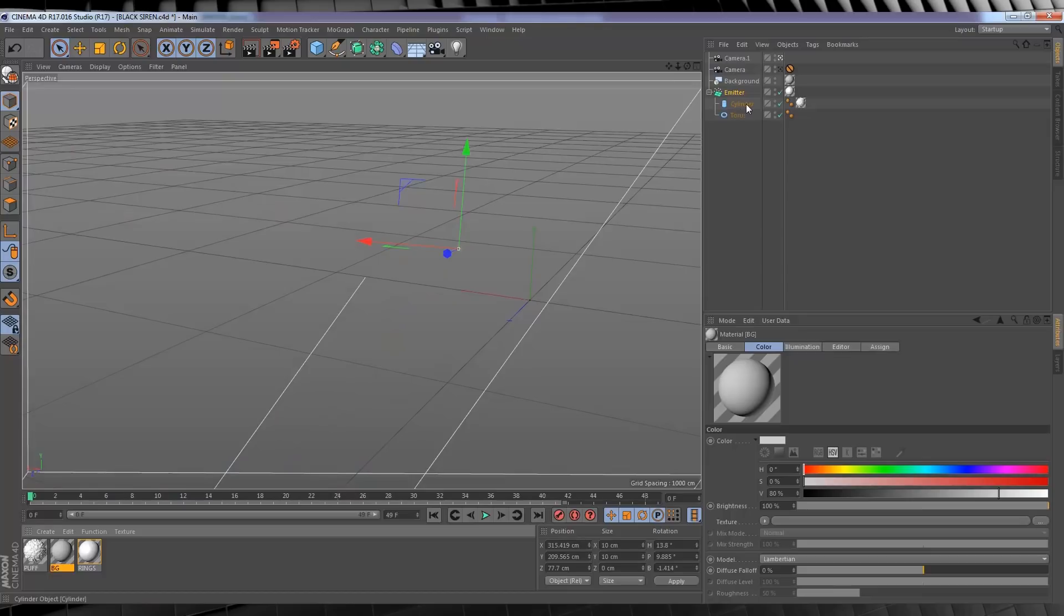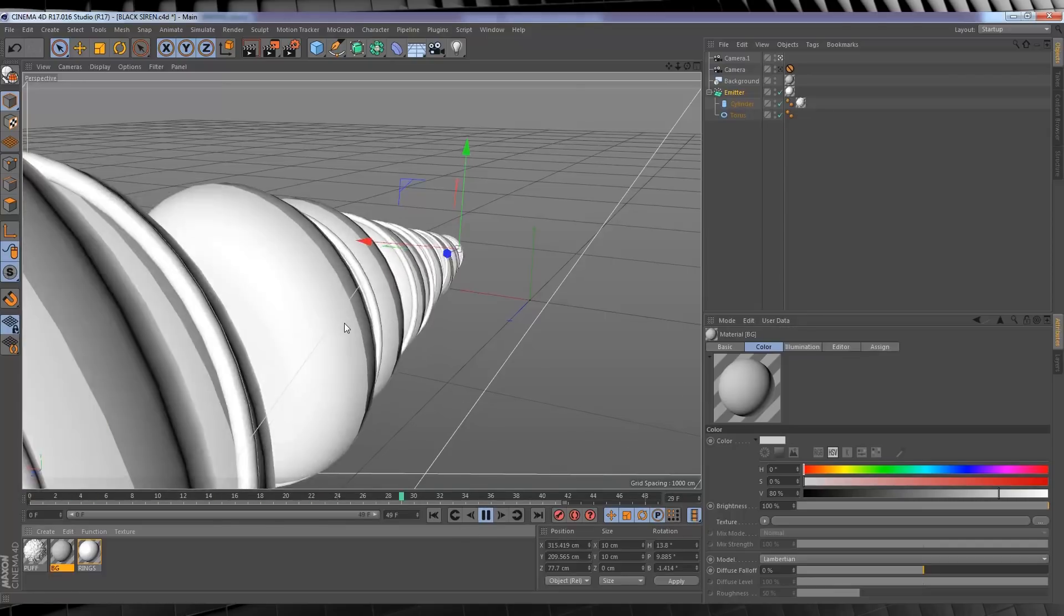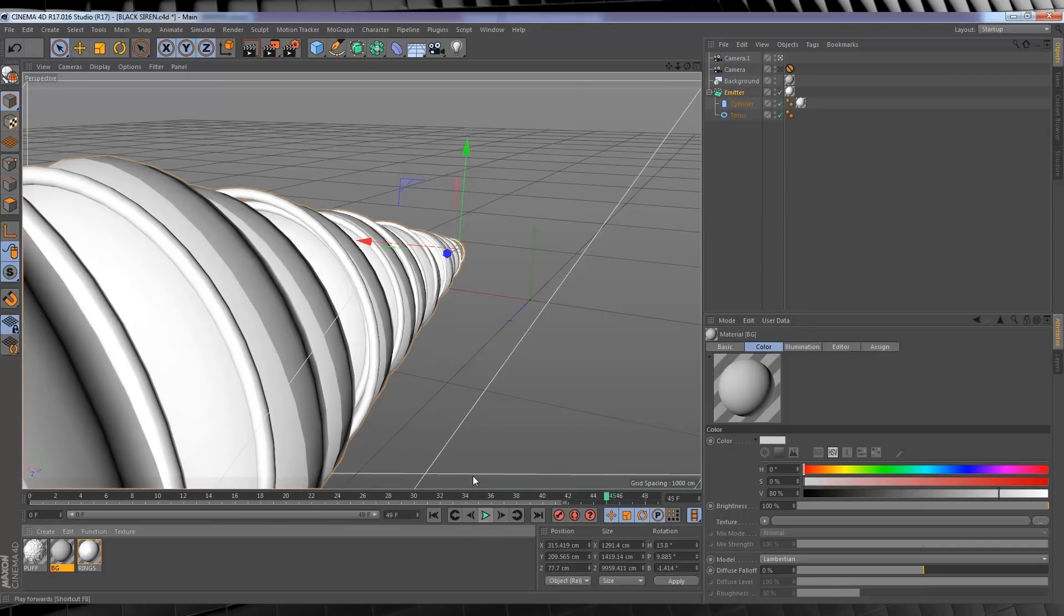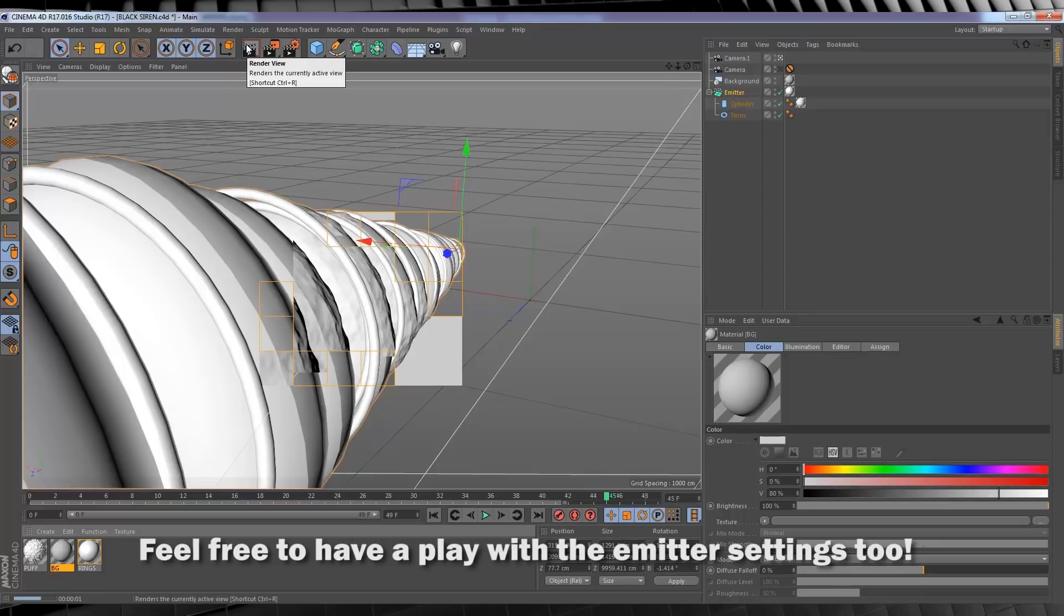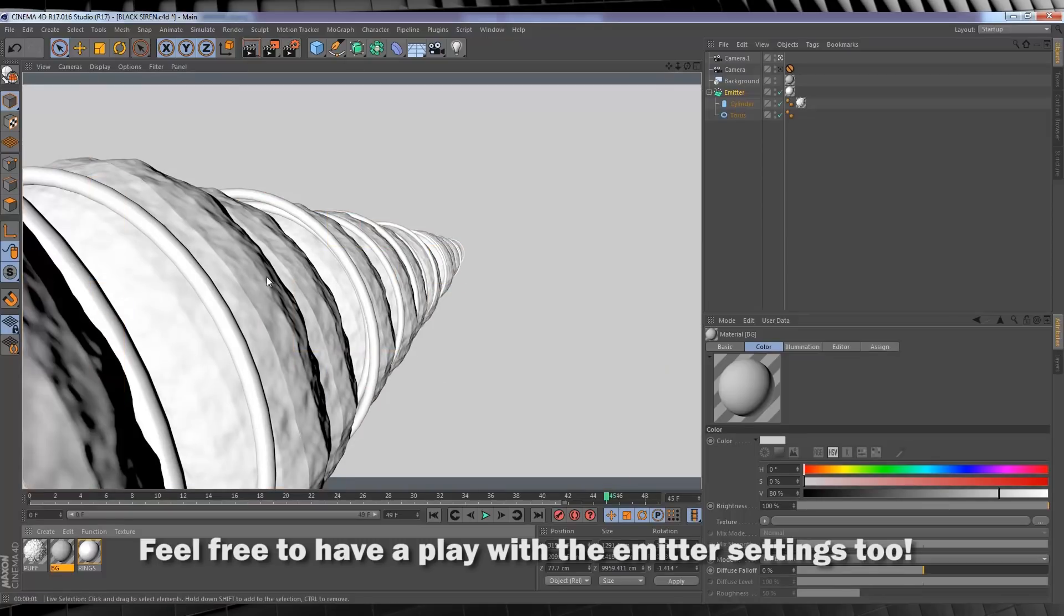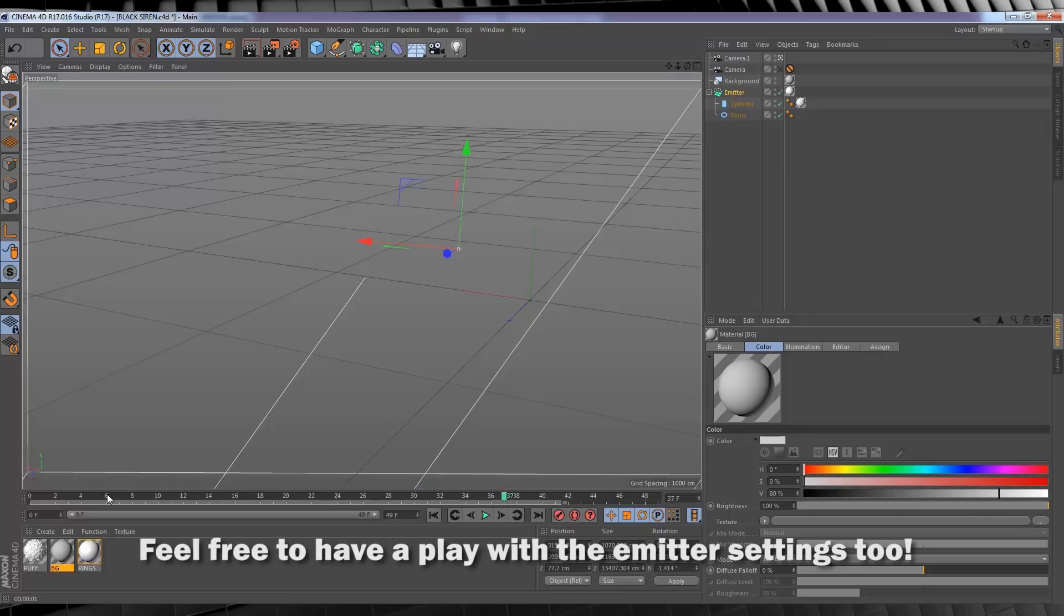Now, as you can see, I have an emitter, and within that emitter, I have two objects, a torus and a cylinder. These are the two objects that make up our sonic blast. And if I hit the play button, you can see a wave of rings, and within those rings, you can see these chubby marshmallow-looking cylinders. And if I hit the render button, you can also see there's quite a bit of displacement on the polygons of those cylinders. This will help give it a bit more detail when we composite this in After Effects later on.